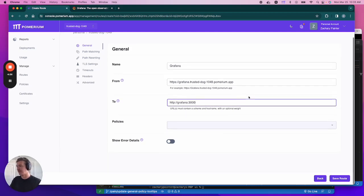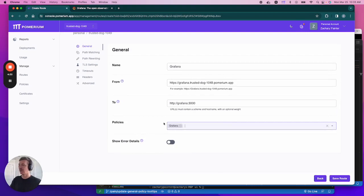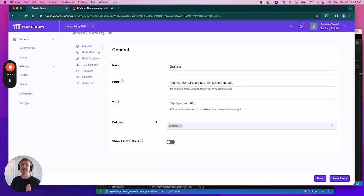Next, we're going to enter our policy. I've pre-configured one for Grafana, but this policy basically says that if you have an email address ending in pomerium.com, it will grant you access to the upstream service.